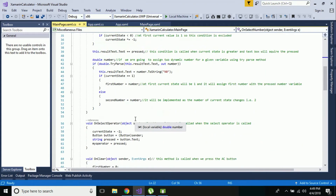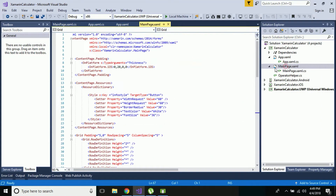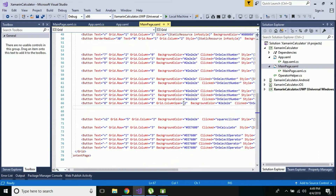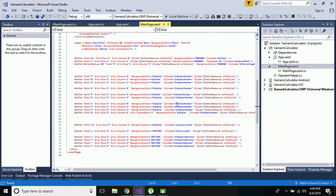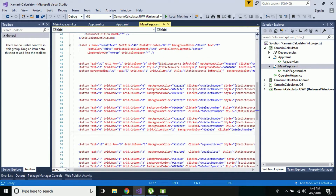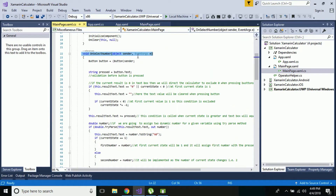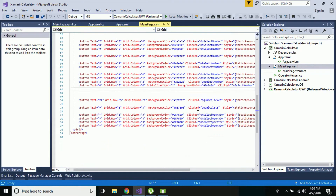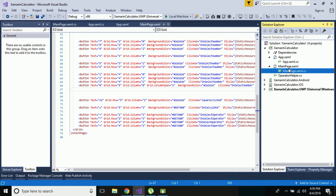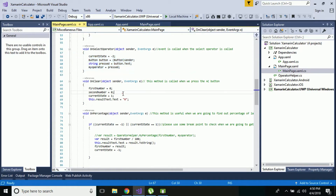In the designer part of main page.xaml, when a number from 0 to 9 is pressed and clicked, the 'on select number' event is called, and that whole event is handled inside our code behind file. Then 'on select operator' - when an operator button is clicked, that event is called and handled inside our code behind file.